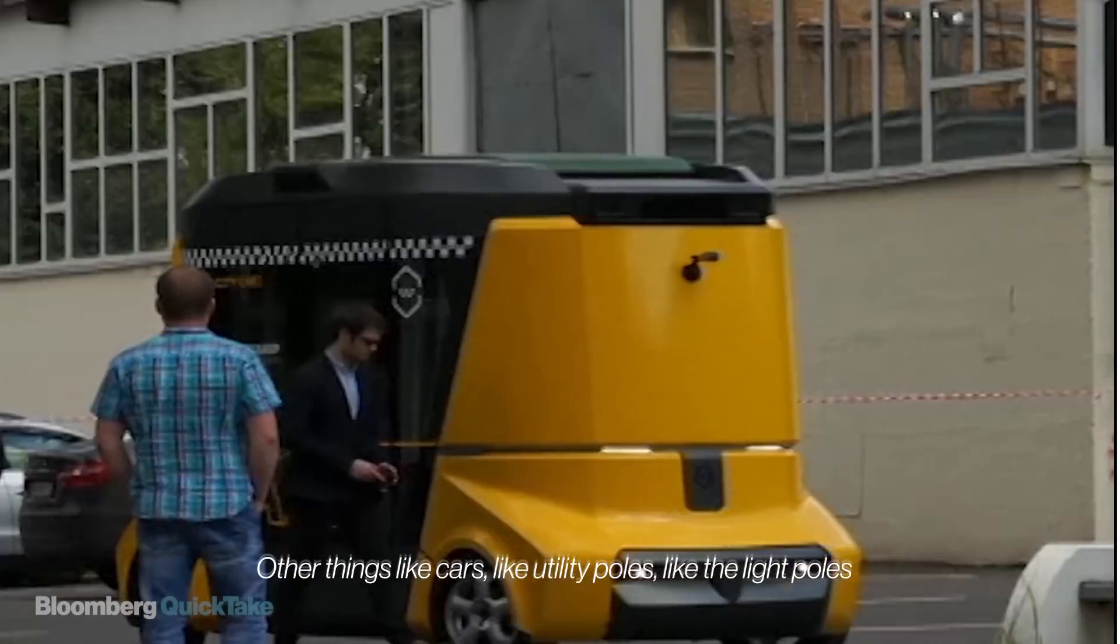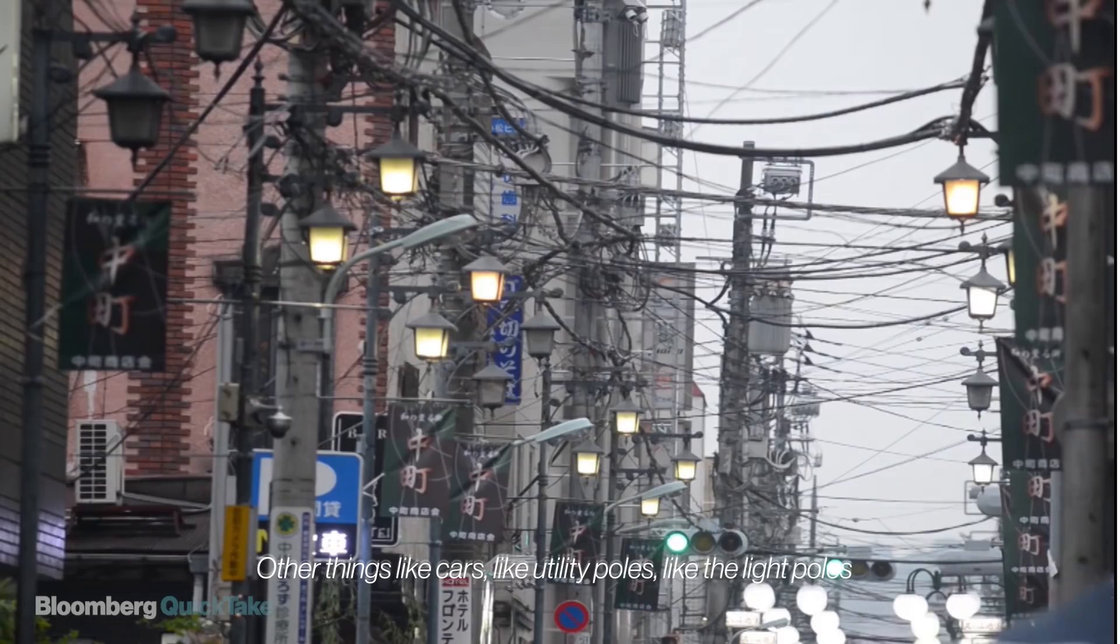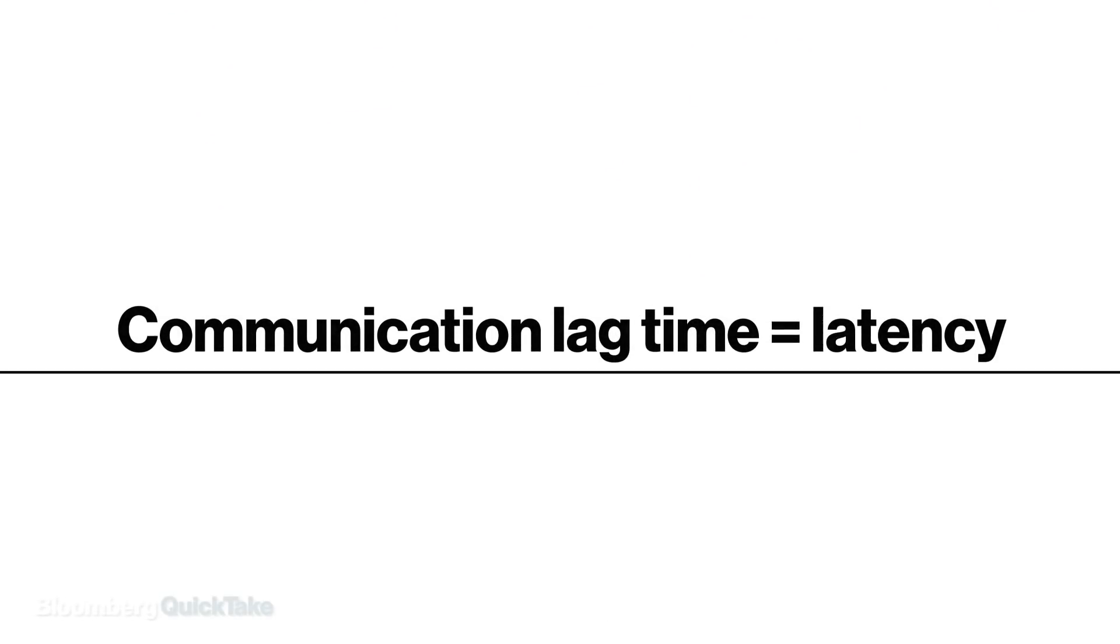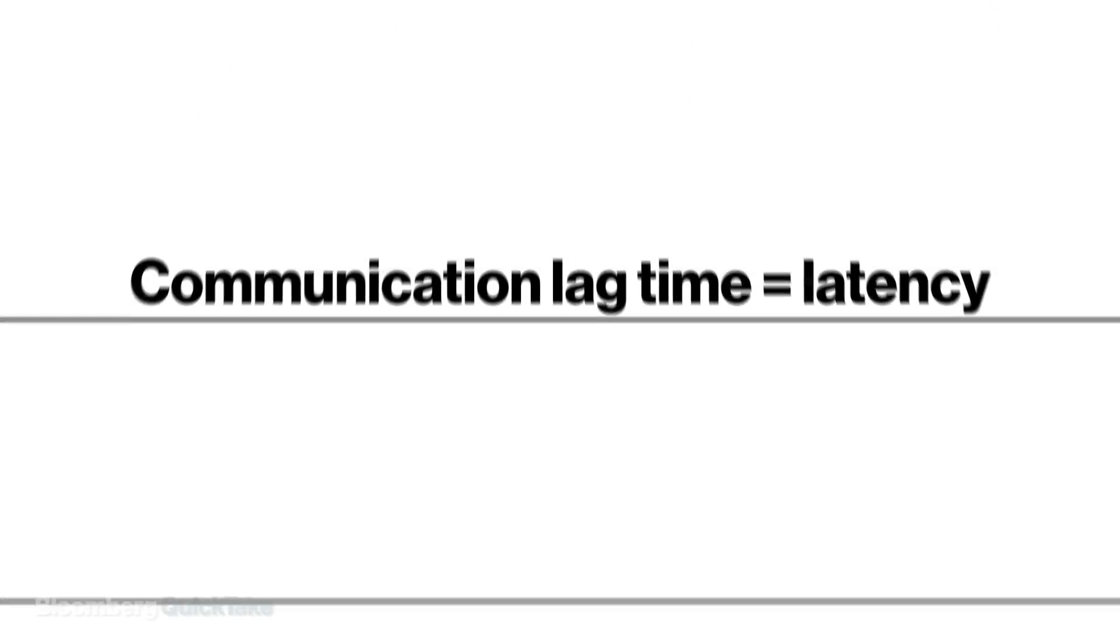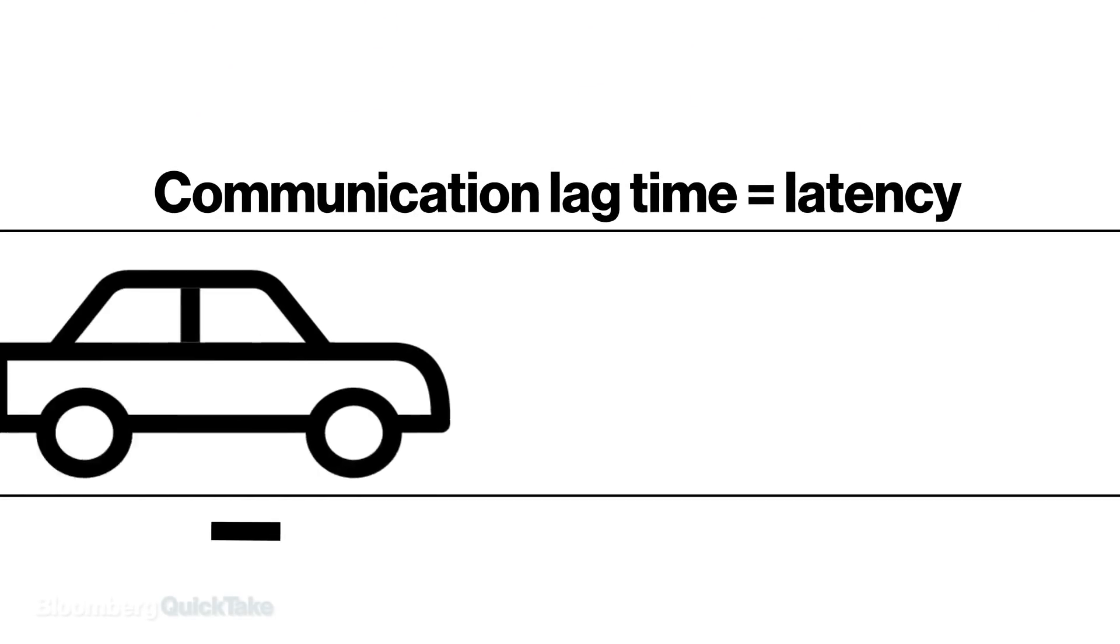Other things like cars, utility poles, light poles. But perhaps the biggest advance will be a huge reduction in communication lag time, known as latency.